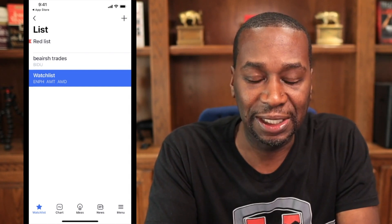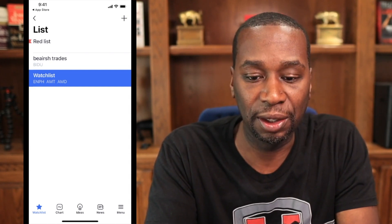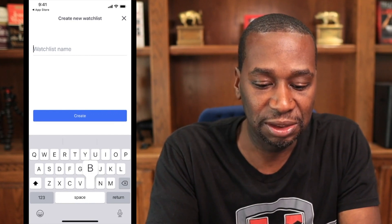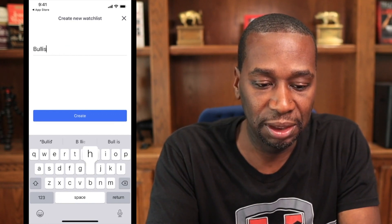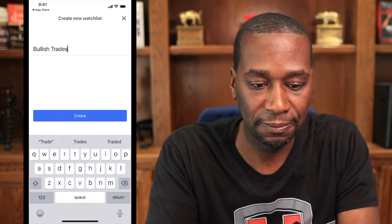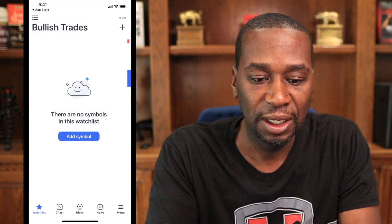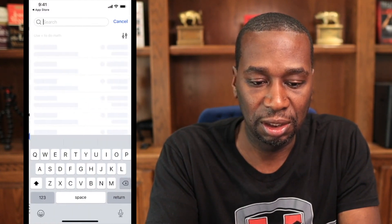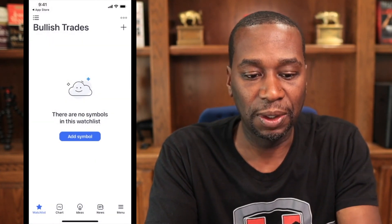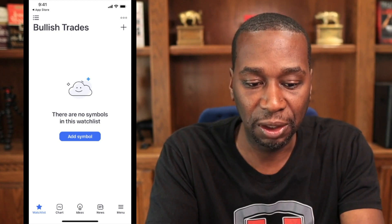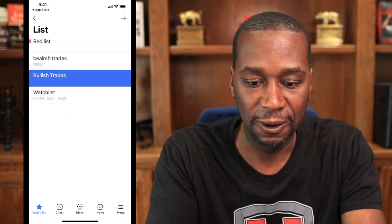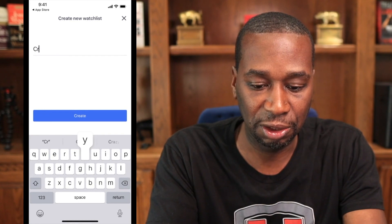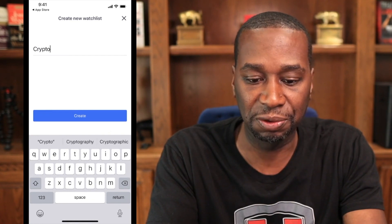If you hit the plus sign in the top right-hand corner, I'm going to create a watch list called bullish trades. You could also create a watch list called, you know, maybe crypto or something like that. So I'm just going to go back and type a watch list called crypto, just for an example.